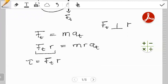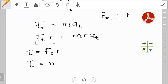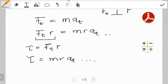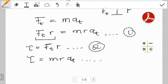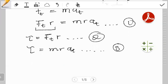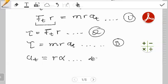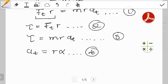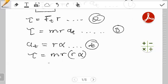With this, it's also true to say that torque τ equals m·r·at. Now recall from circular motion that at = r·α. When we substitute this into our equation, torque τ equals m·r·(r·α), which simplifies to m·r²·α.